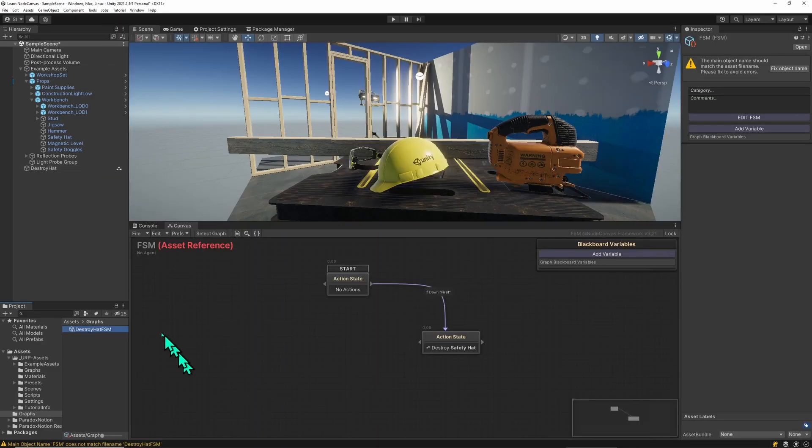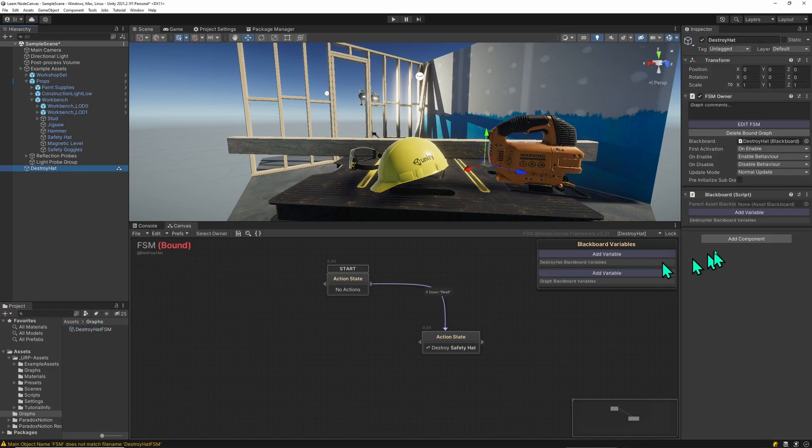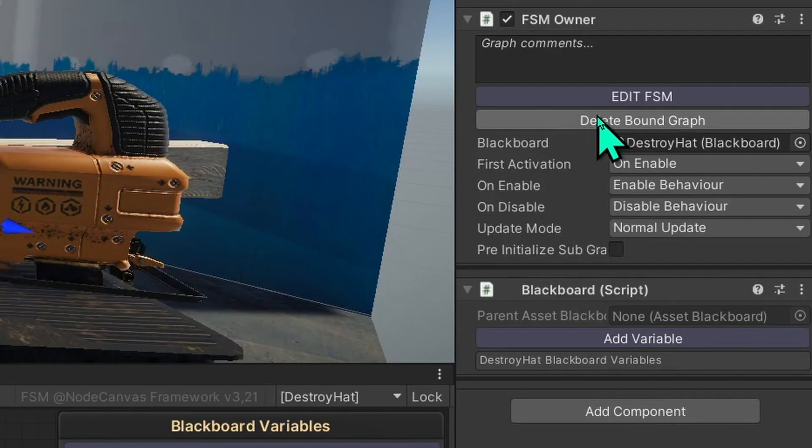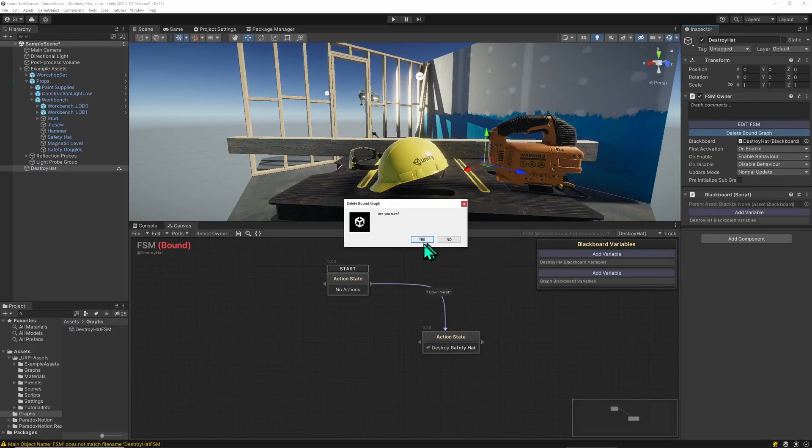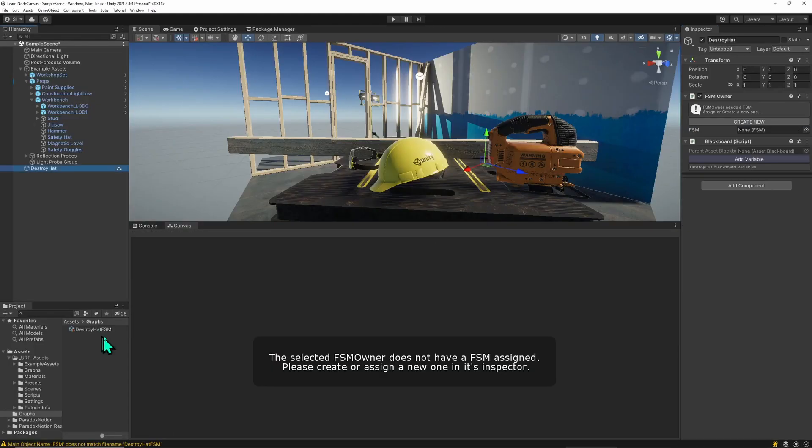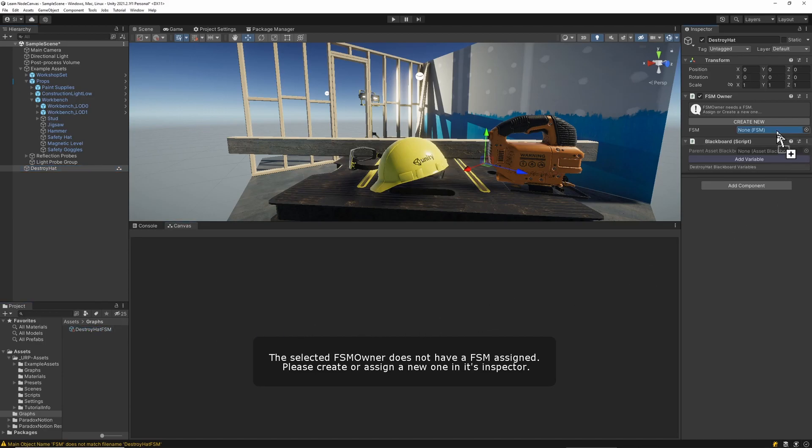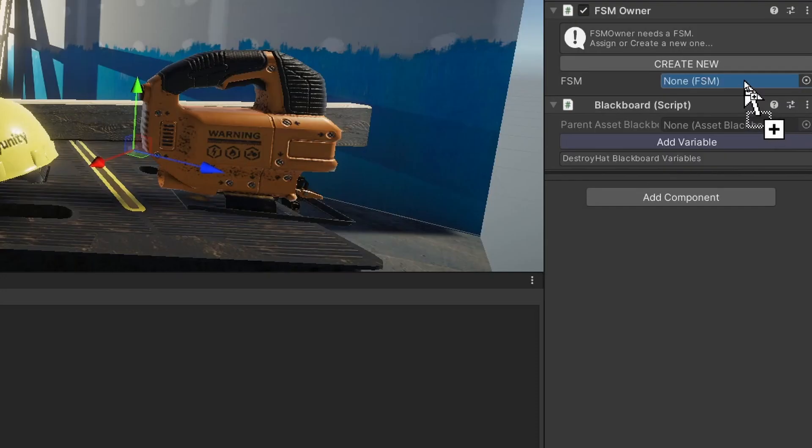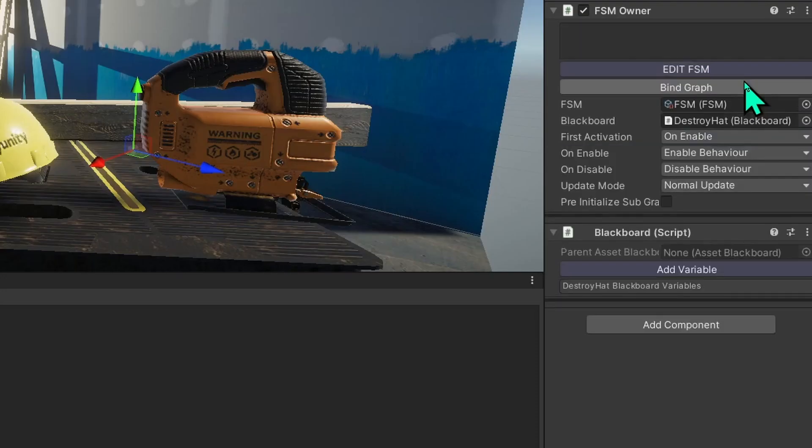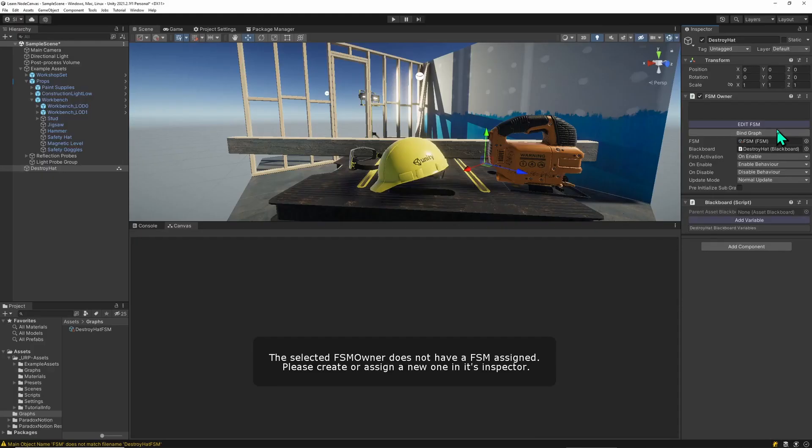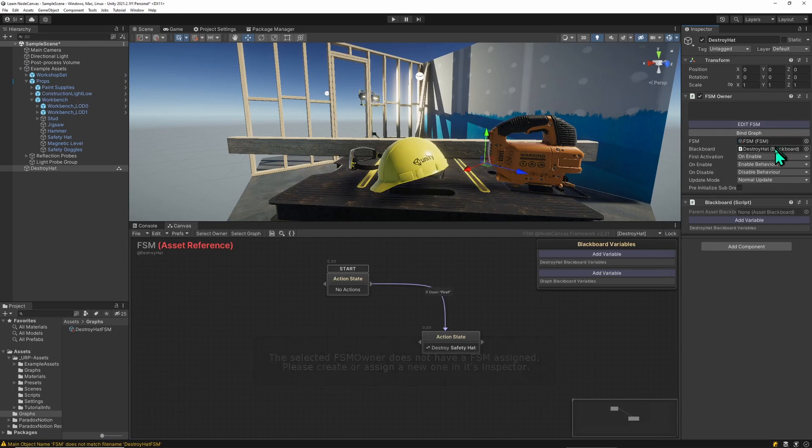Now that we have the state machine saved as an asset, we still have the bound graph in here so we have to delete this. And now we can drag the asset state machine onto the FSM reference and now we are going to use the asset version of the graph.